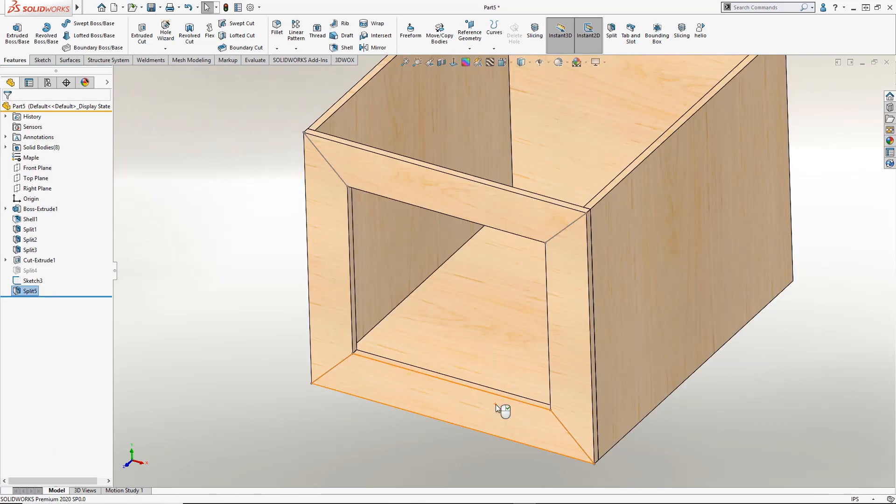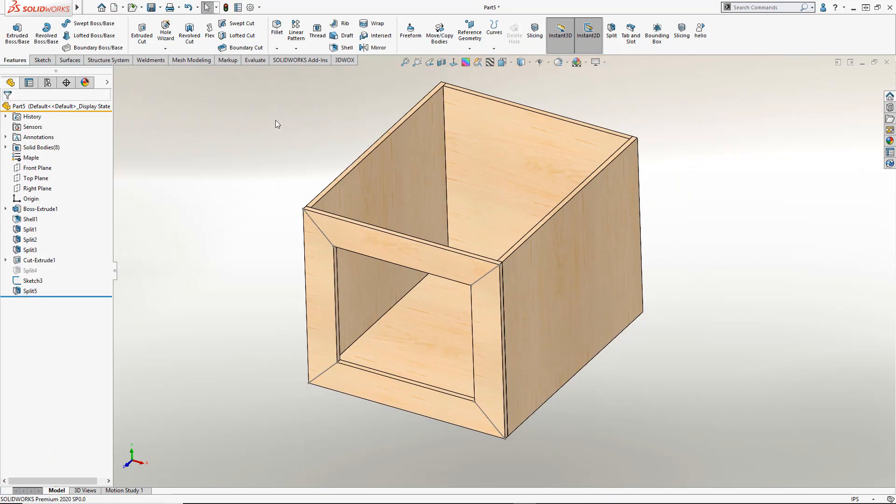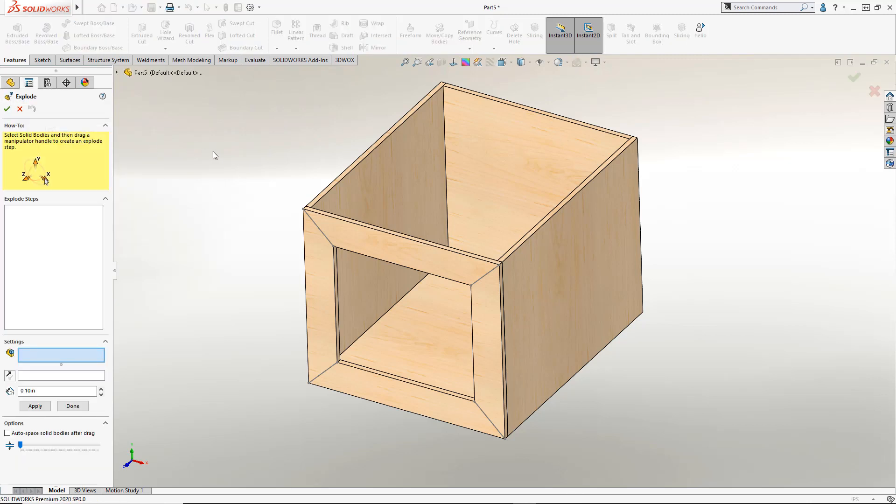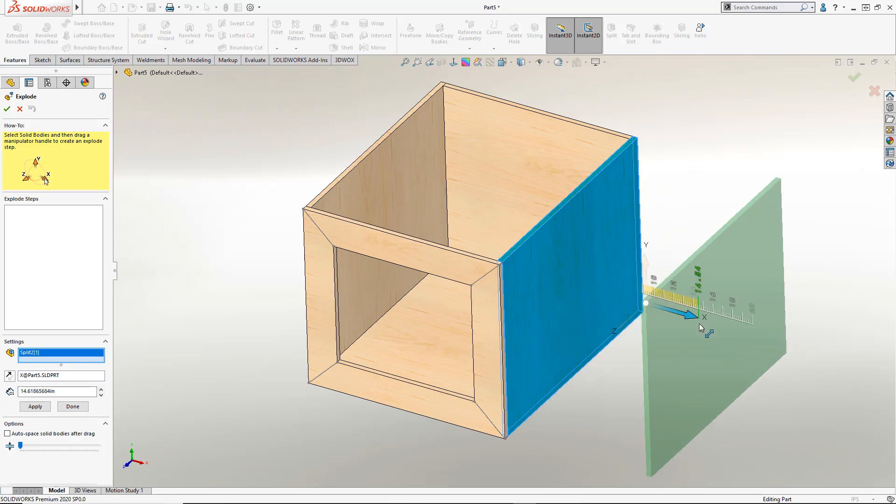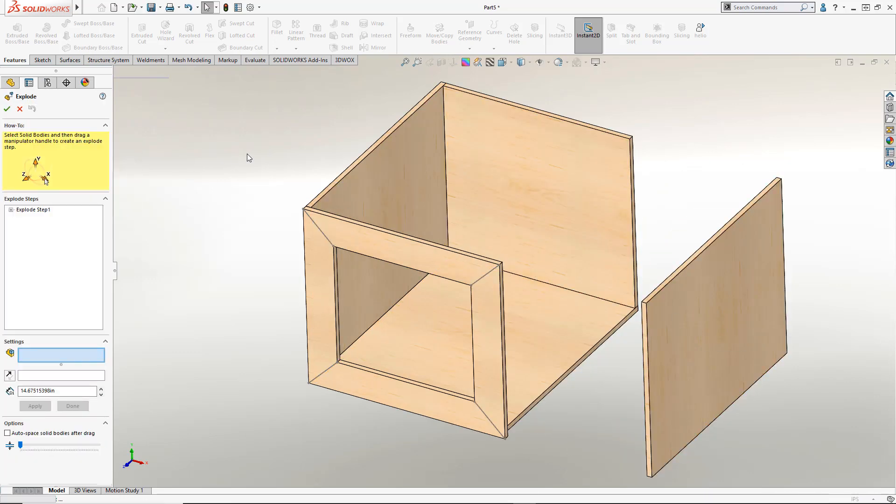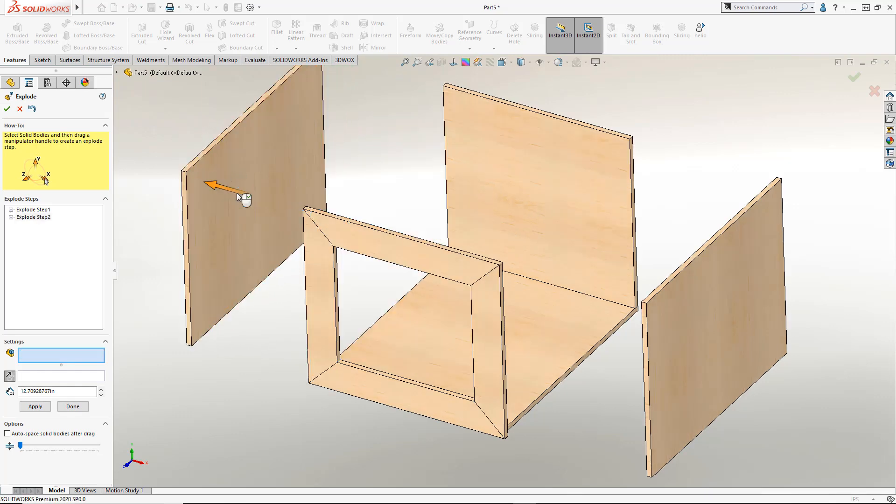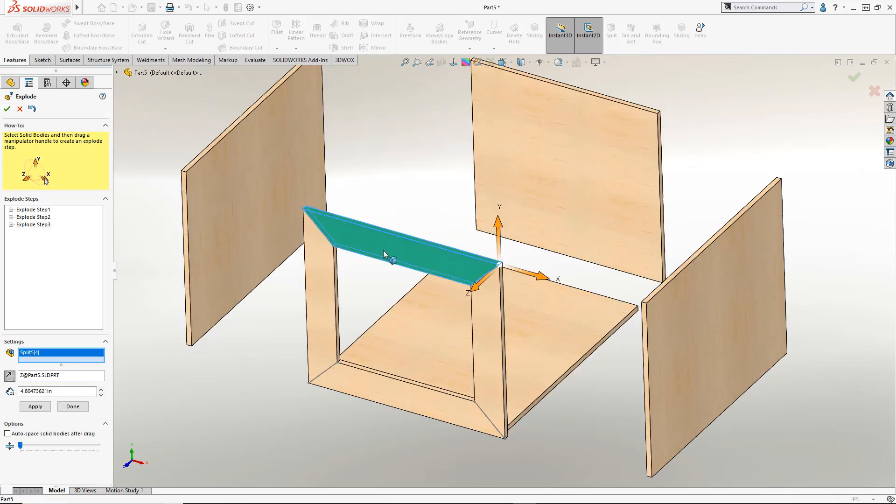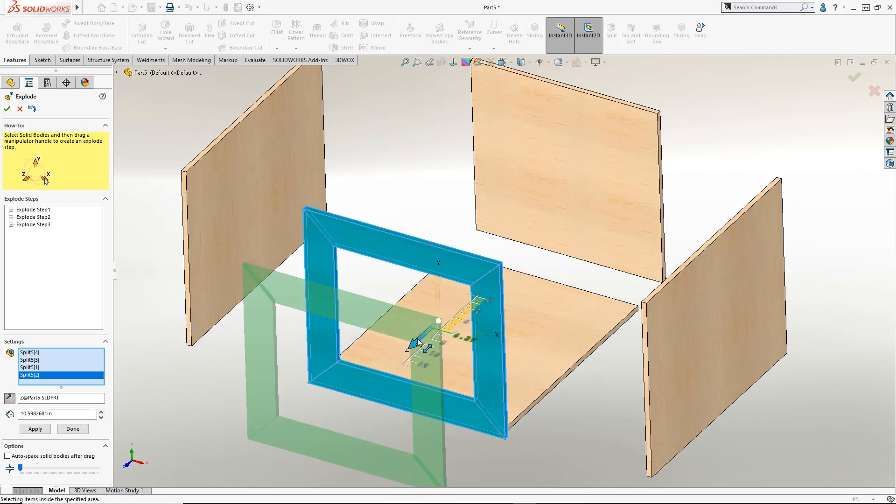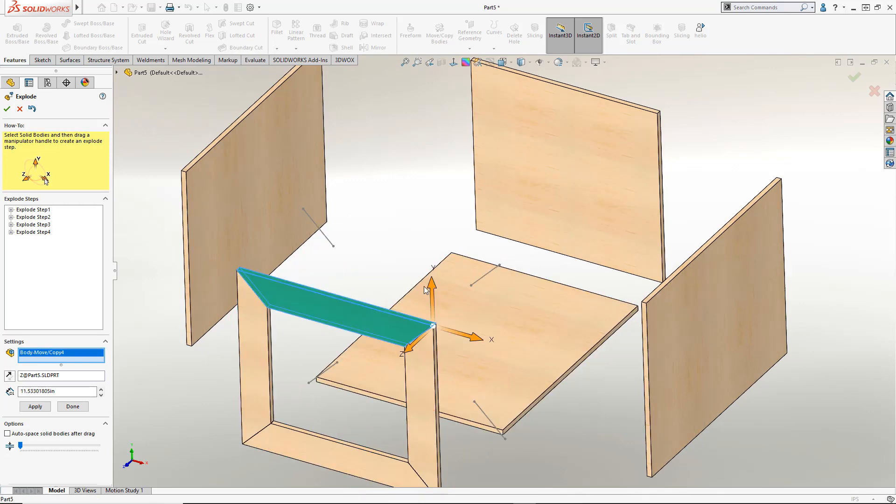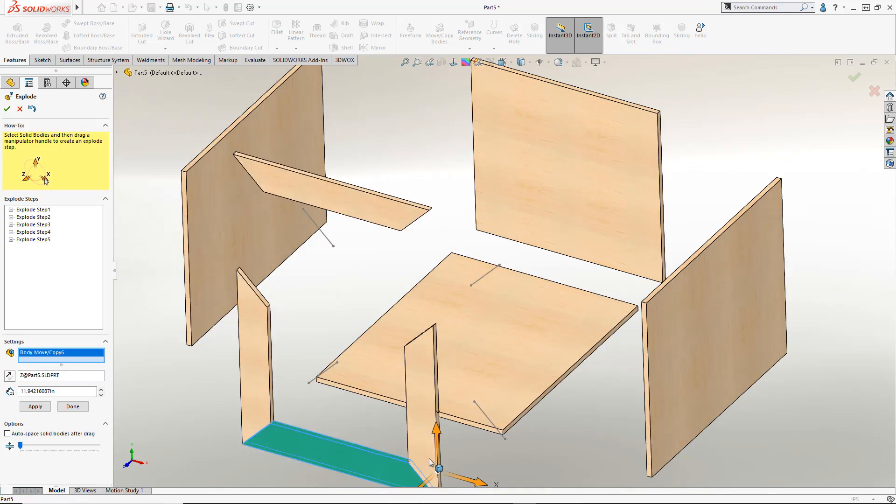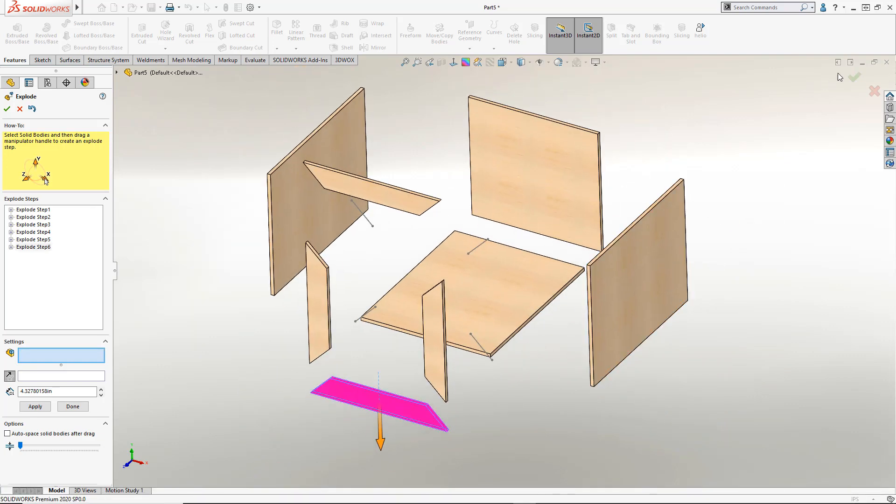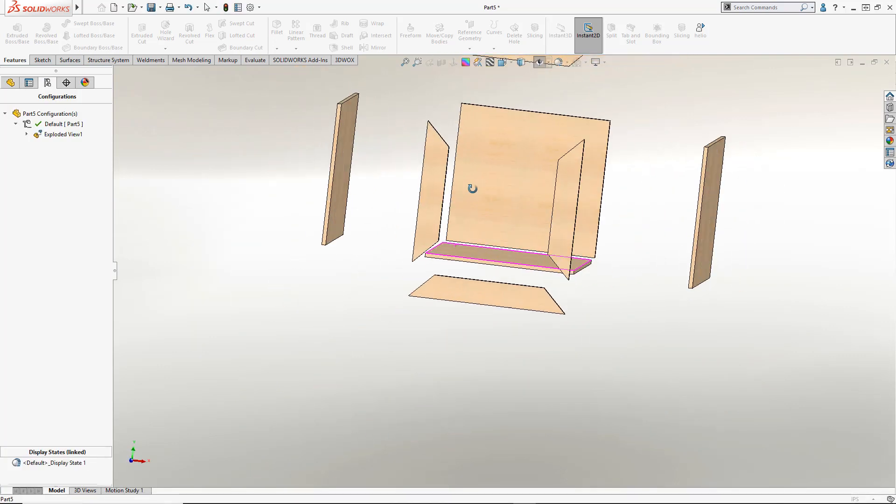Now much like assemblies multi-body parts can do explodes as well. Here we just right-click on the name of the configuration and add the new exploded view. Pick the body you want and simply pick and drag. You want more than one? Just pick them. It's pretty much repetitive from this point. Okay let's hide that sketch. Everything looks good.